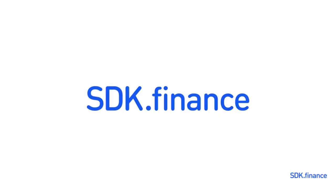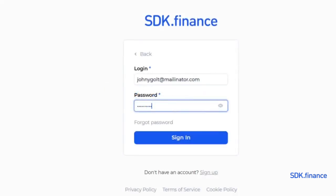This video shows you the process of issuing cards using SDK.finance fintech platform. Let's start with the system setup.